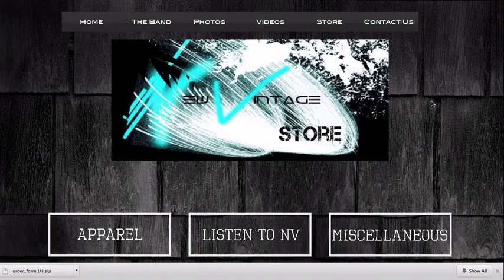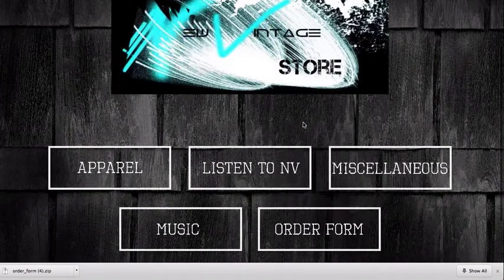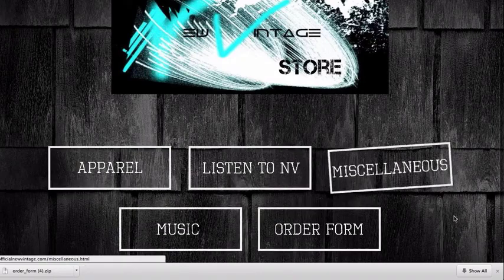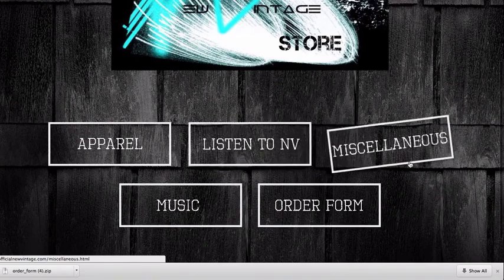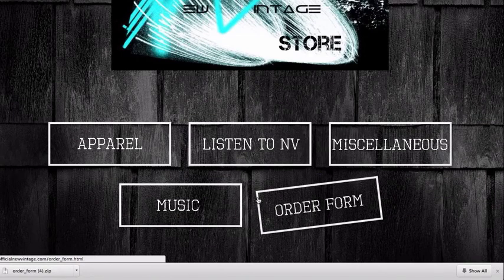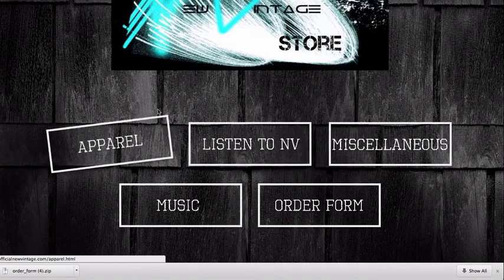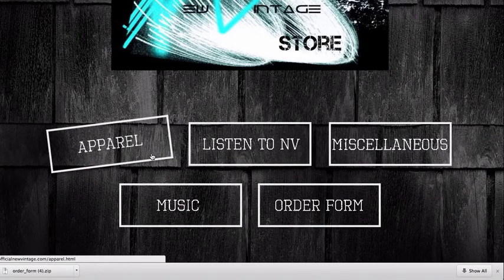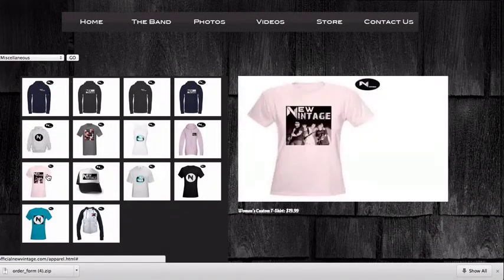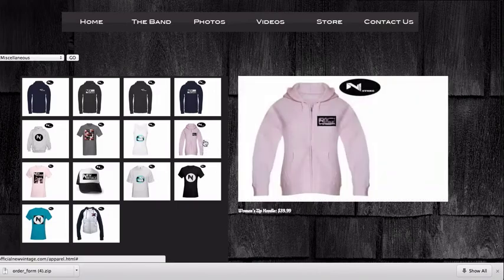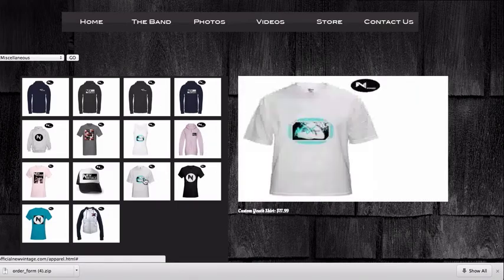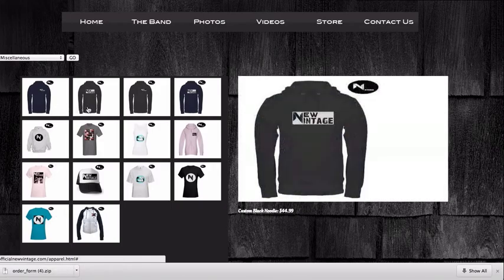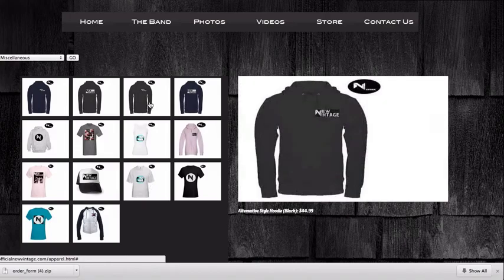So this is the store page. There's a New Vintage Store banner at the top, and I have five boxes representing the five areas of the store. I styled these with a crooked picture frame style that I felt really fit the feel of the site. These are all hyperlinks — if you click here, it brings you to apparel. There's a thumbnail gallery, and when you hover over a thumbnail, it shows the larger picture. It also displays the name of the item and the price, so the user doesn't have to go somewhere else to see the price like some other online stores.